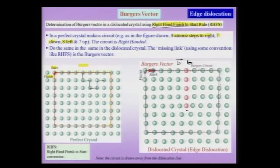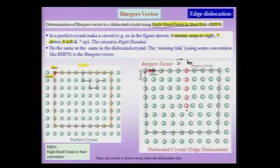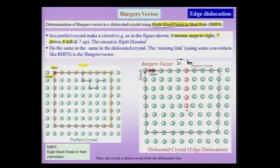Let me summarize: first I take a perfect crystal and make a rectangular circuit in a right-handed fashion — going clockwise. Then I take the same circuit in the dislocated crystal, making sure that the dislocation is included within the circuit while staying far from the core. The right-handed circuit leaves a small gap, and I draw a vector connecting the finish point to the start point — that is my Burgers vector.